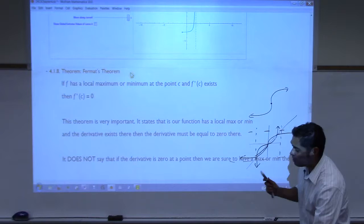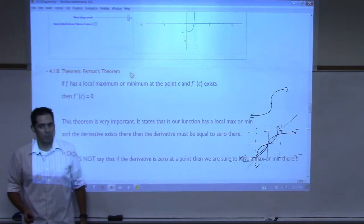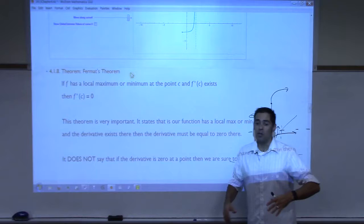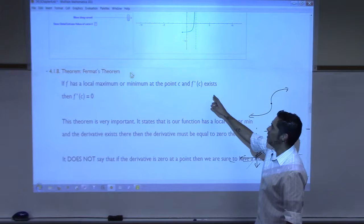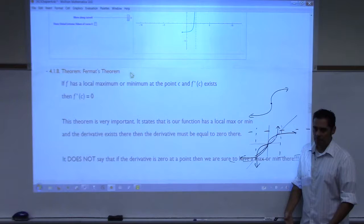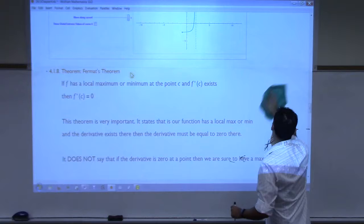Here's what I'm trying to get at. If I tell you that you have a function where the derivative is zero, does that mean you're at a maximum or a minimum? No. If I tell you the derivative doesn't exist, does that mean you're at a maximum or minimum? No. What the theorem says is: if you have a local maximum or minimum and the derivative exists, then it must be zero. It would be impossible to draw a function where the derivative existed and the derivative wouldn't be zero if you're looking at a maximum or minimum. There's no way to do it.